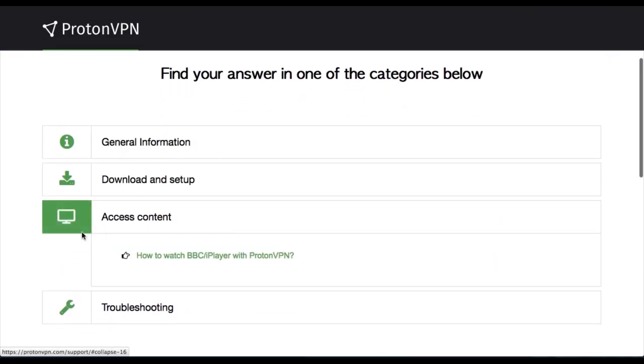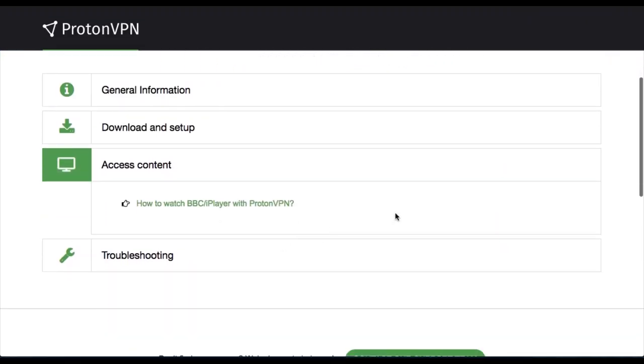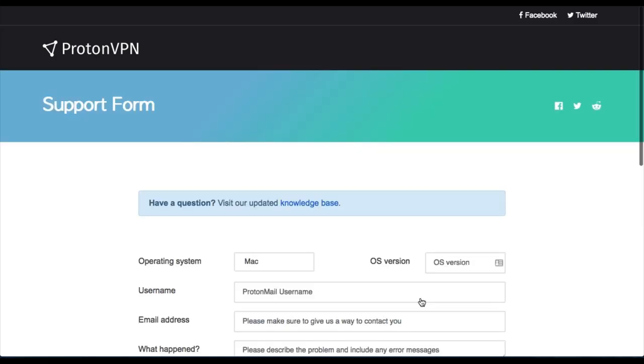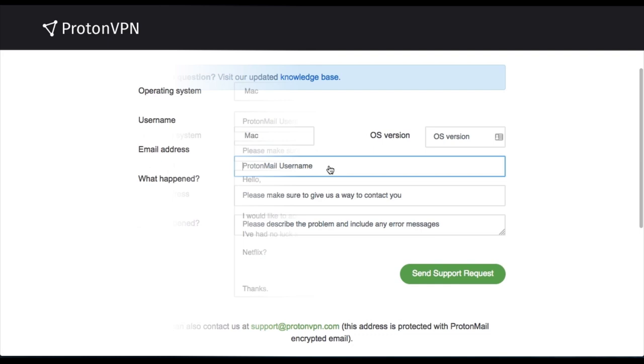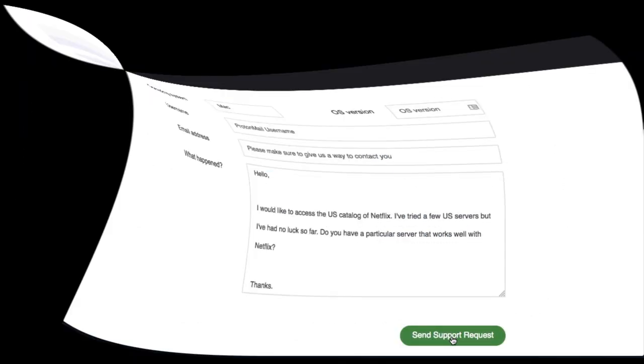I can't find the information that I want in the FAQs, so instead I'm actually going to email support, and I'm also going to test how long it takes them to get back to me. So keep watching, and I'll show you the response in just a moment.